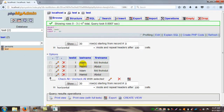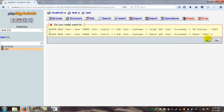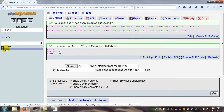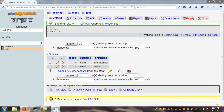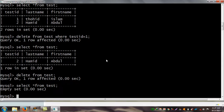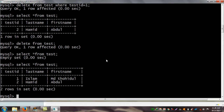Two rows of data have been inserted. If you want to delete some data from the GUI, select the row and click the Delete button. I check the data that already exists: SELECT * FROM test. Test_id 1, last name Islam, first name Tohi; test_id 2, last name Hamid, first name Abdul.